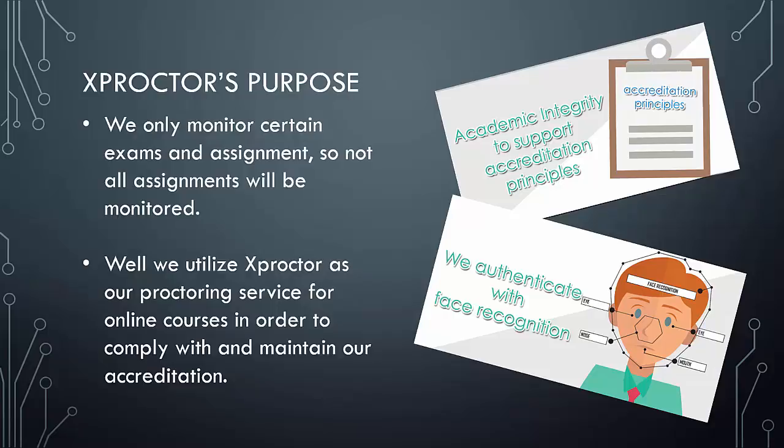We only monitor certain exams and assignments, so not all assignments will be monitored. Your teacher will inform you which assignments or exams will require Xproctor. It is also important for you to know that Xproctor is a free service for students.